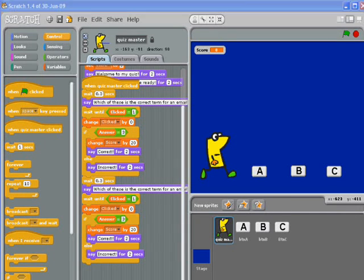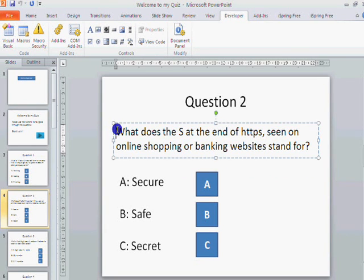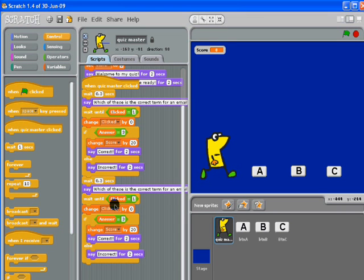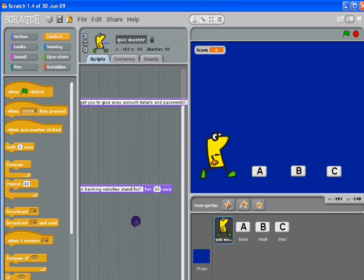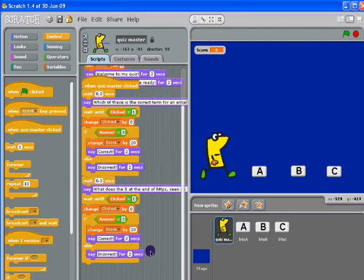What I can do is get my second question: 'What does the S at the end of HTTPS stand for?' I can copy that and highlight all of that, delete it. The only thing I have to remember is where I put the correct answer — so A: secure, B: safe, C: secret. I've put the answer on A, so A is secure.